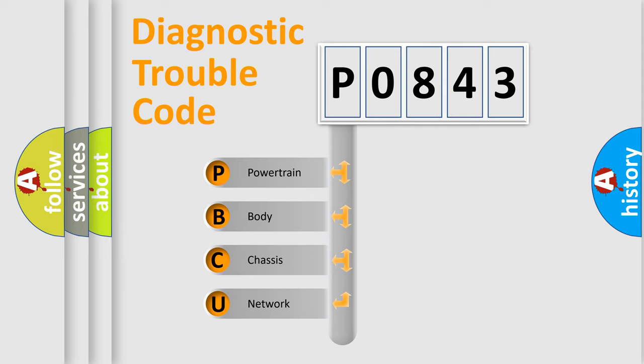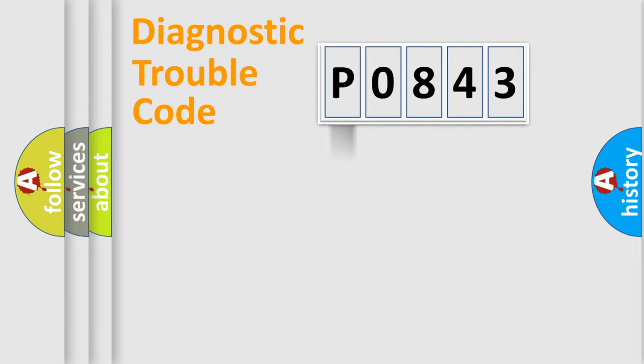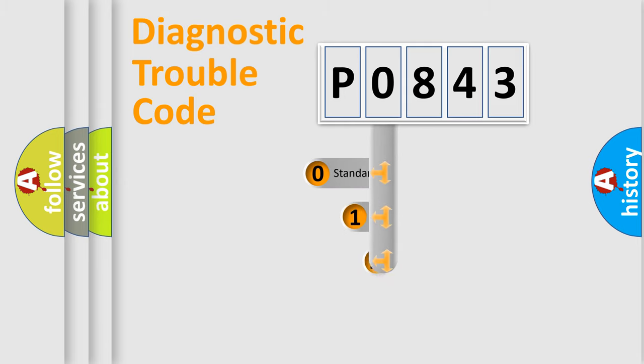We divide the electric system of automobile into four basic units: Powertrain, Body, Chassis, and Network. This distribution is defined in the first character code.